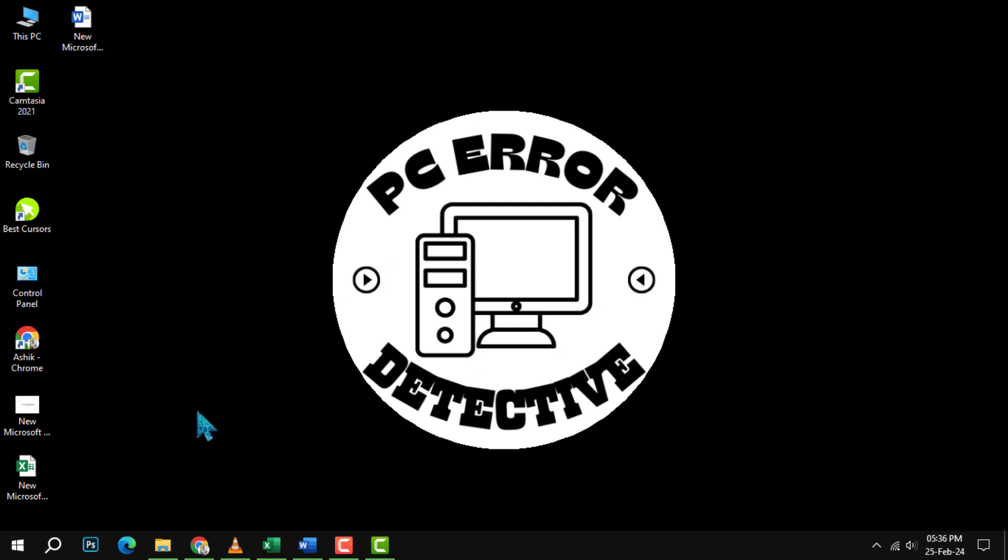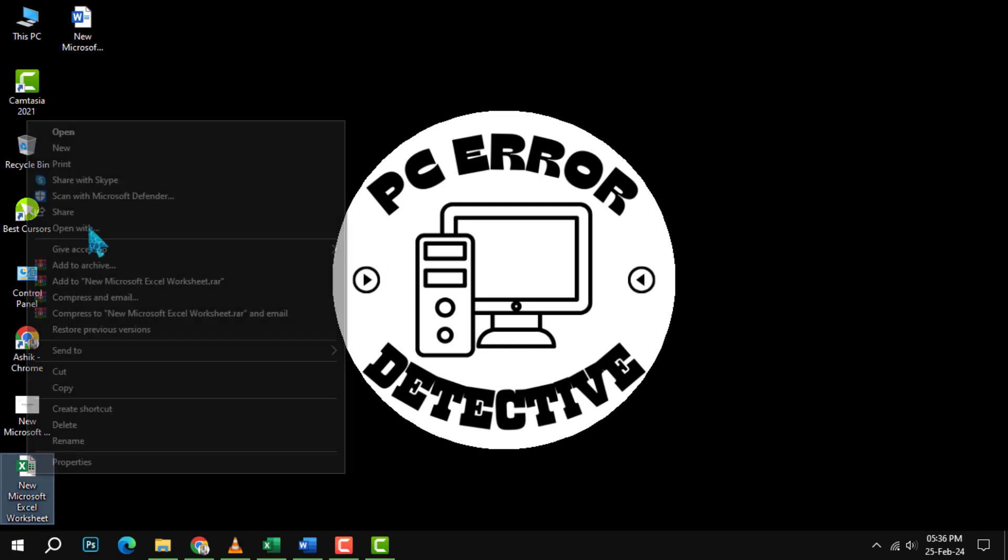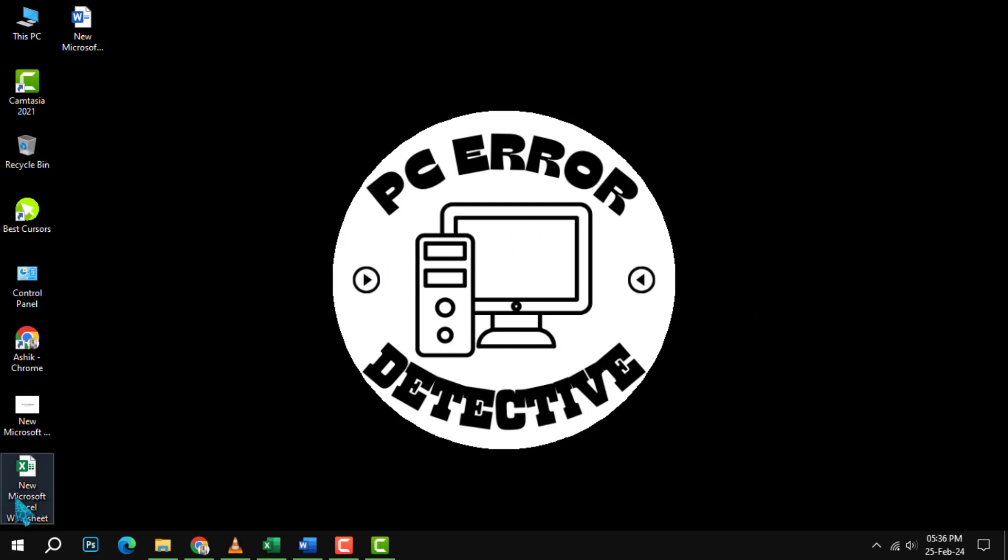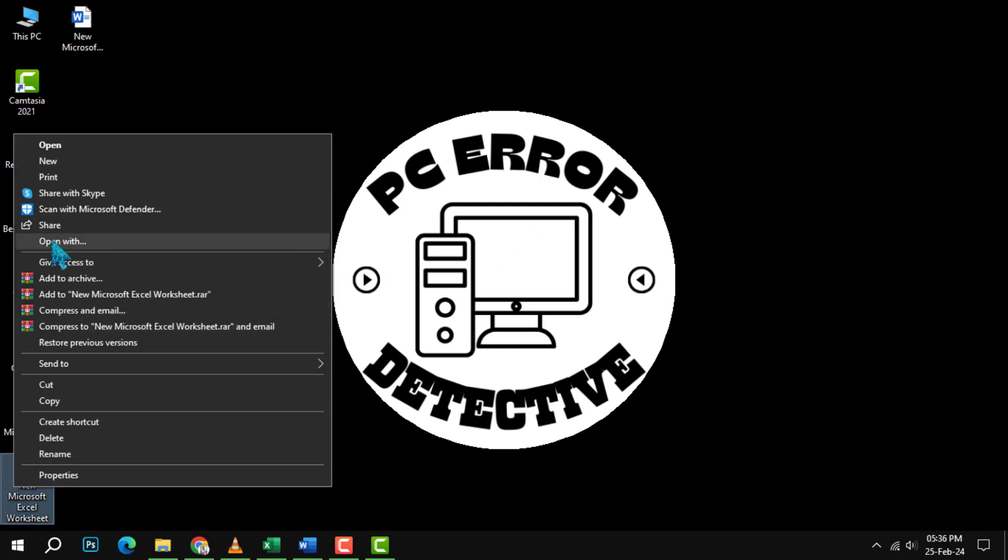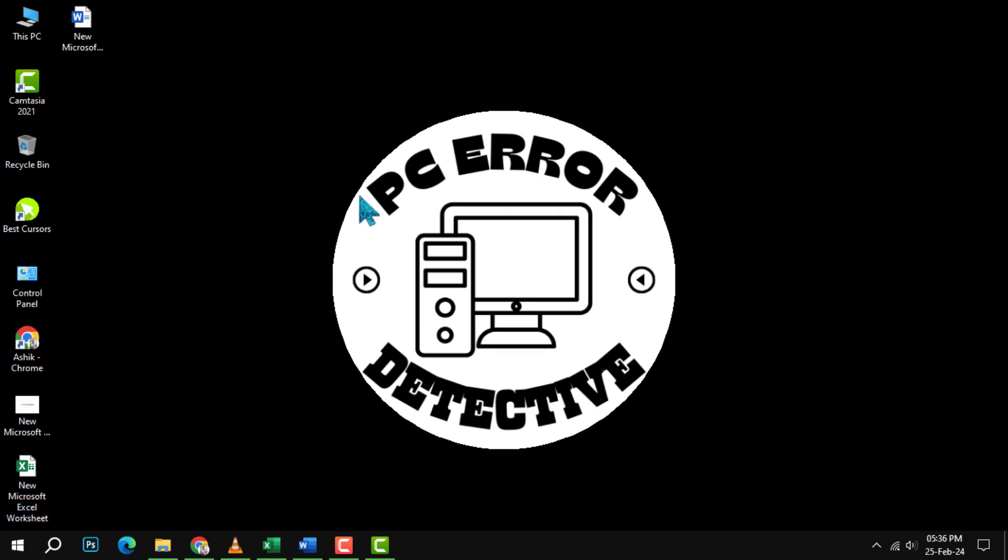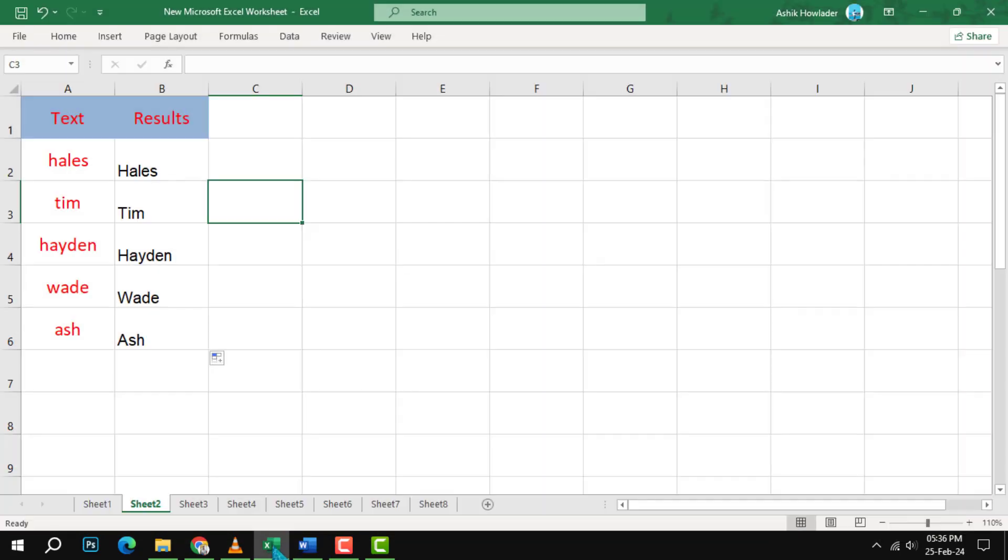First, open the Excel file that contains the worksheet that you want to center. You can also create a new worksheet if you want to practice this technique.